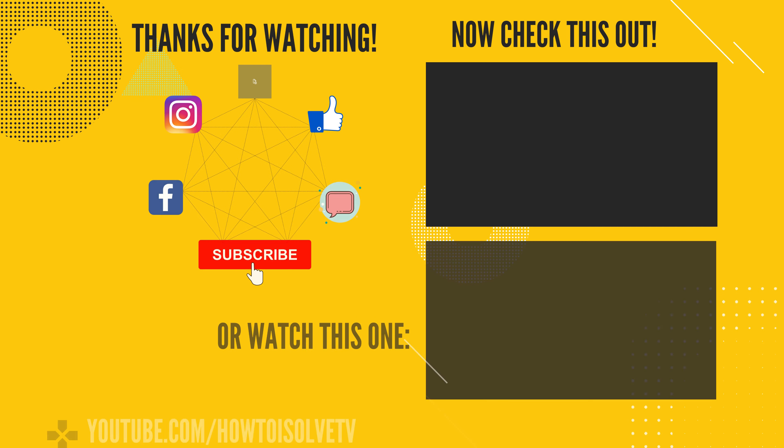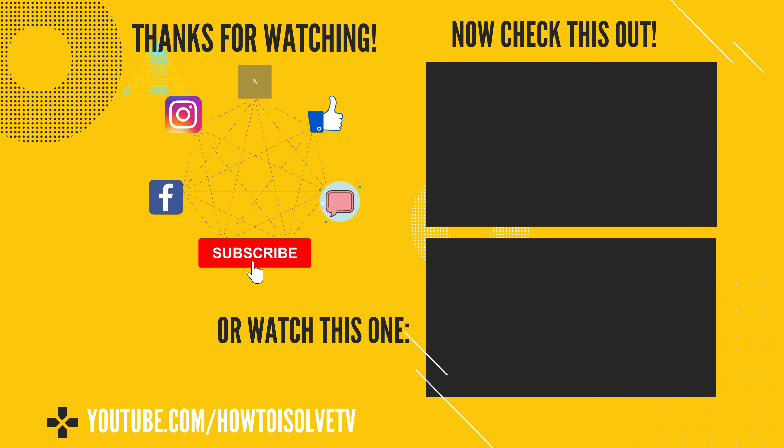Also, don't miss to subscribe, like, and share this video. For more help, comment us.